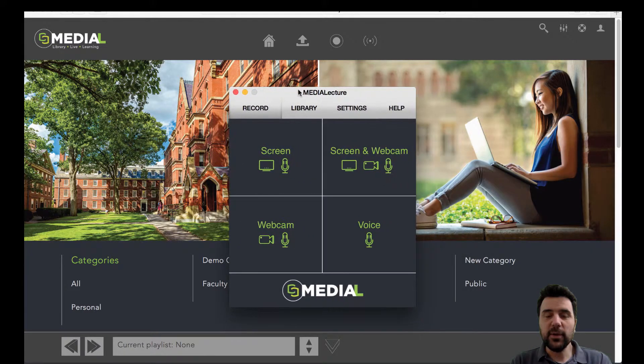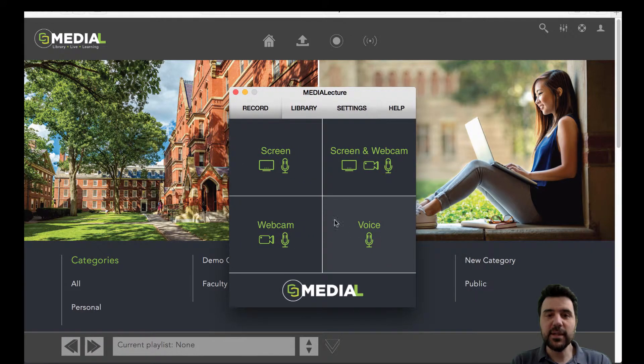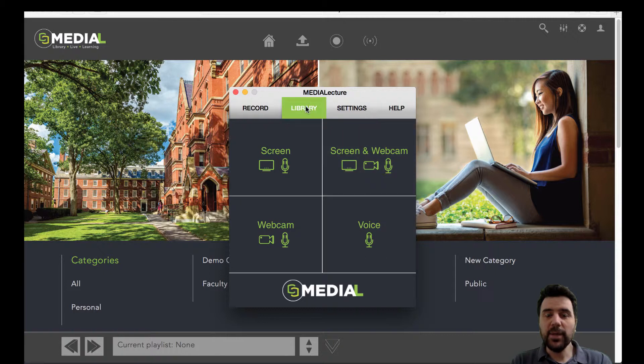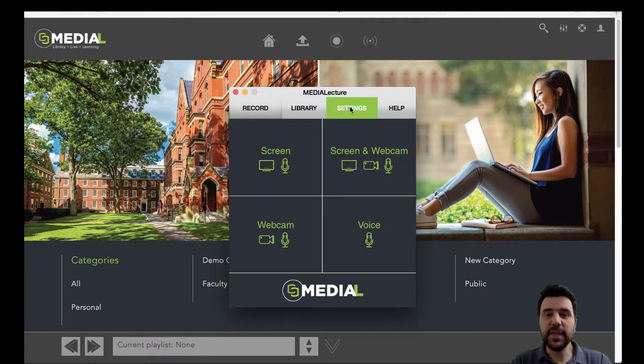So you've got lots of different options here for things to do. You can record your screen, your screen and webcam, your webcam, or just your voice. We've also got a library of content that you can store on your machine, and we've also got some settings and some help.